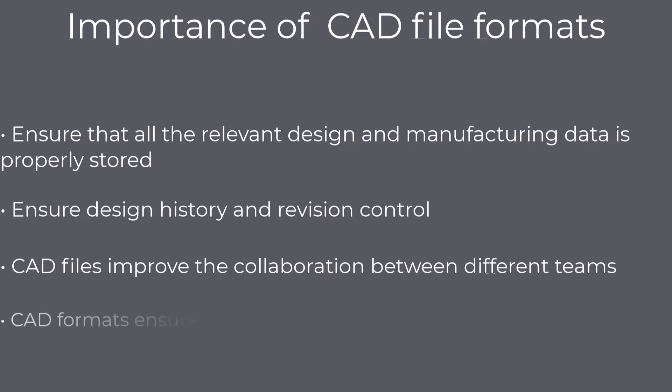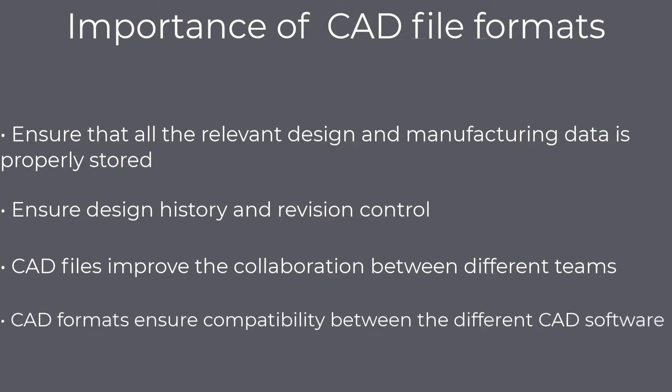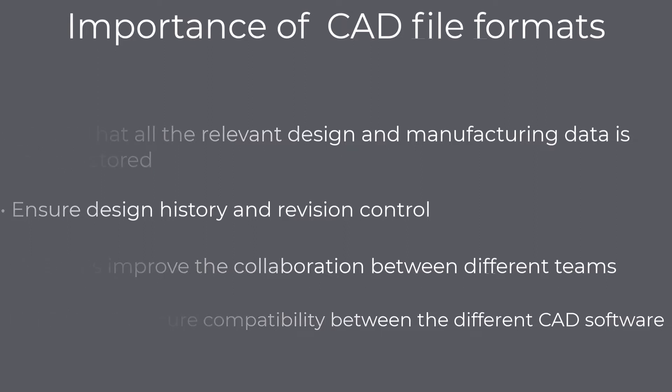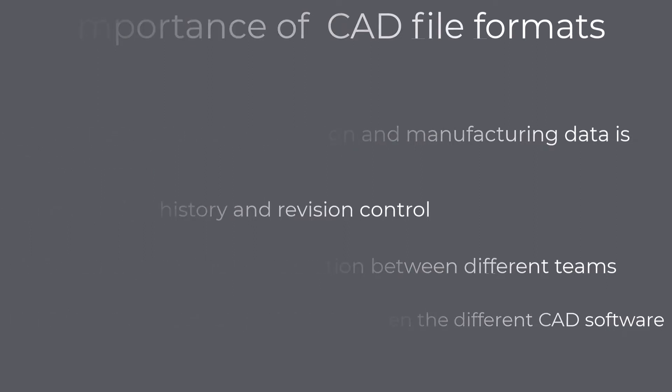CAD formats ensure compatibility between the different CAD software. Some CAD formats can be read by non-native software. In cases where this is not possible, we have standard exchange formats like .step that can be used to import design data from one CAD software to another.